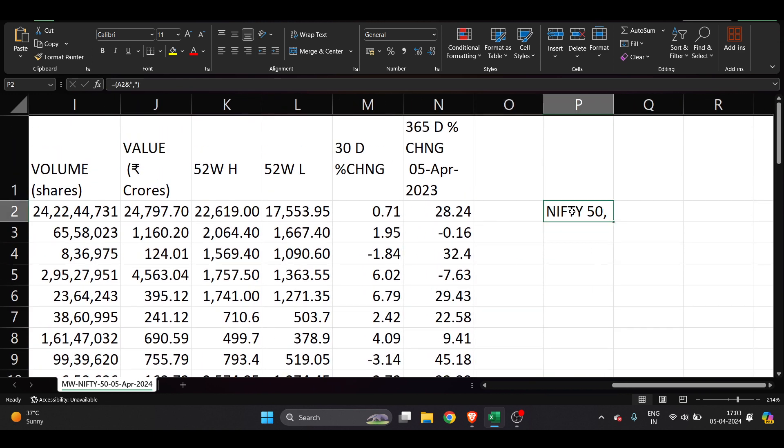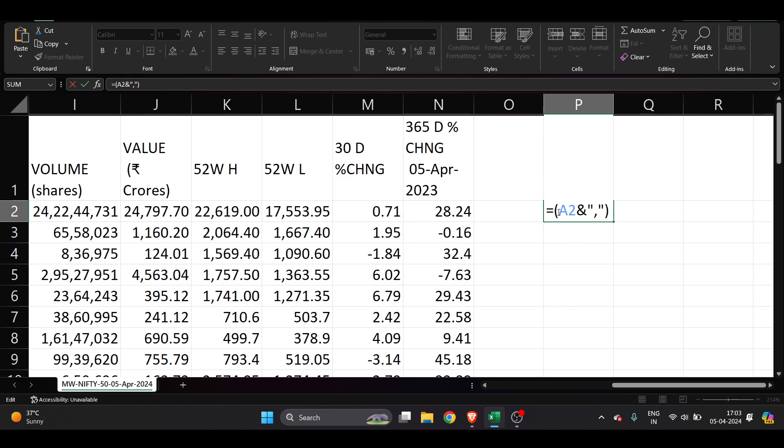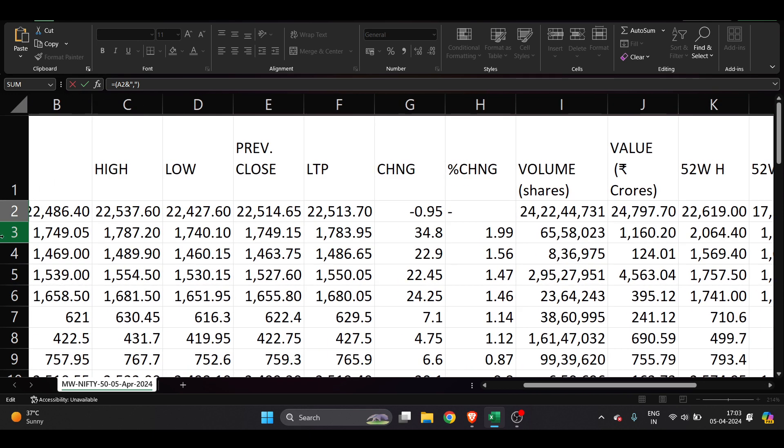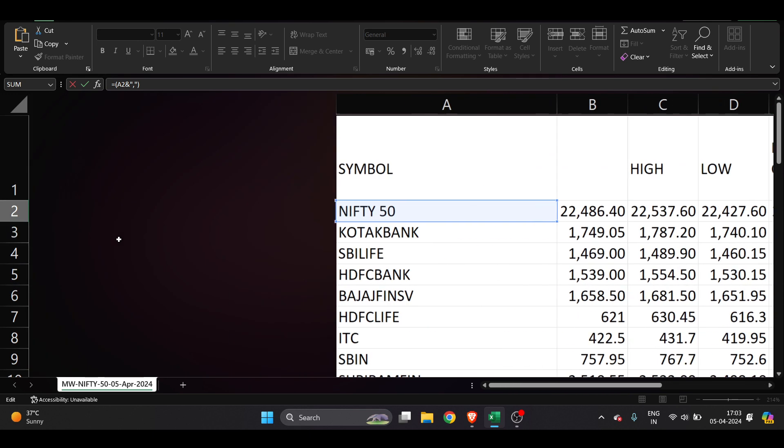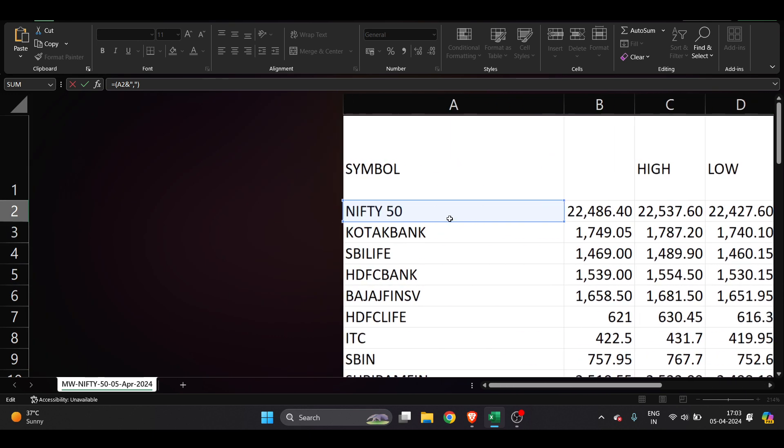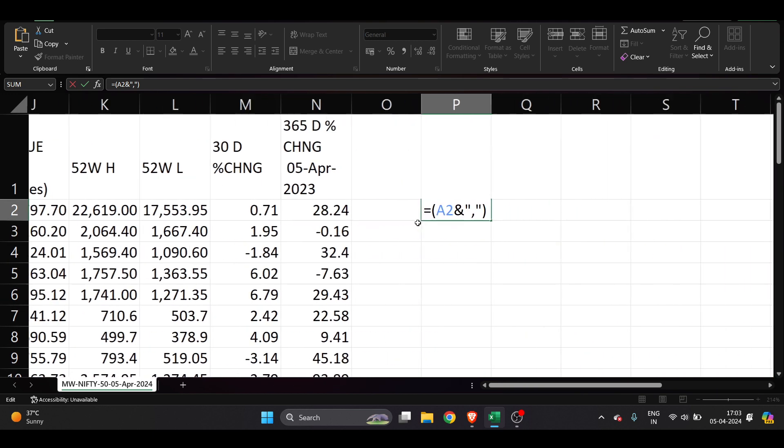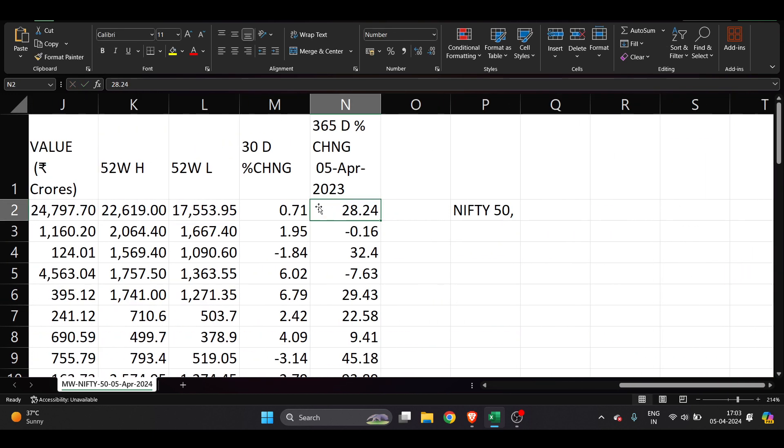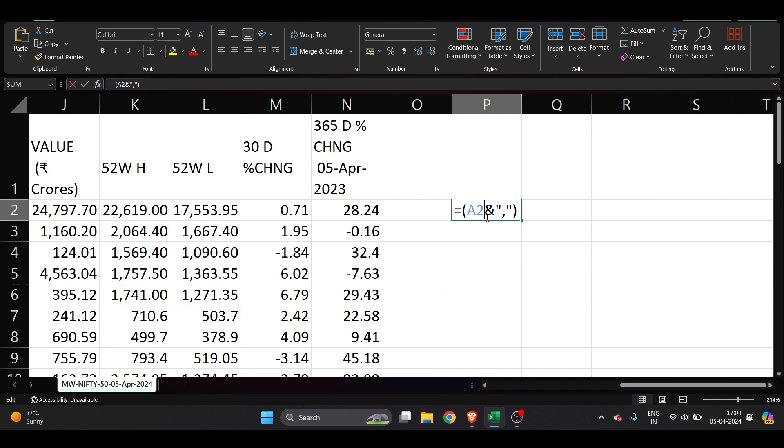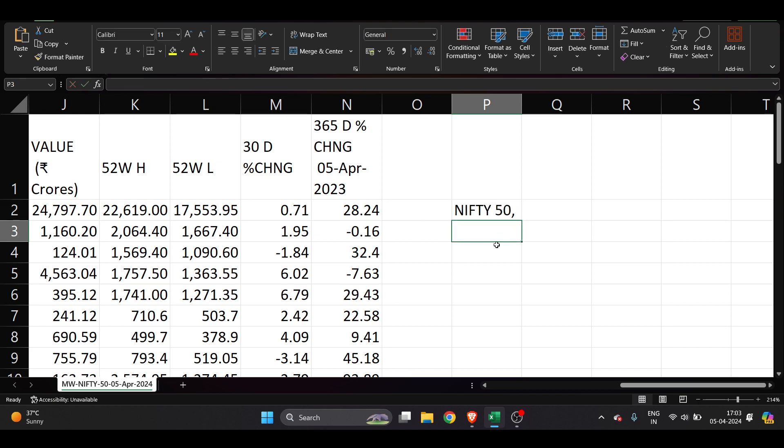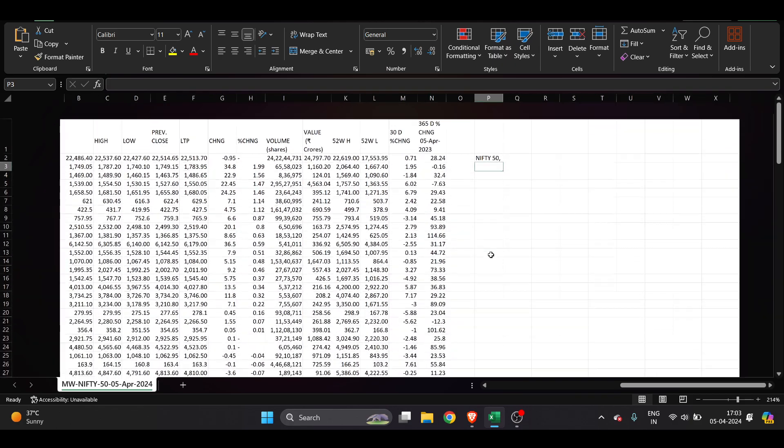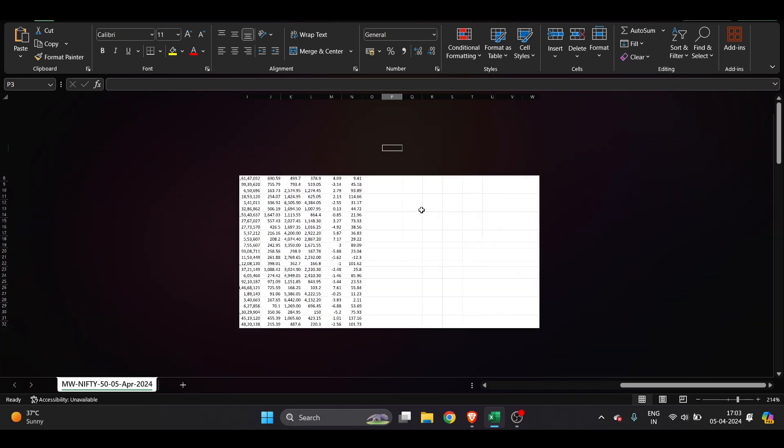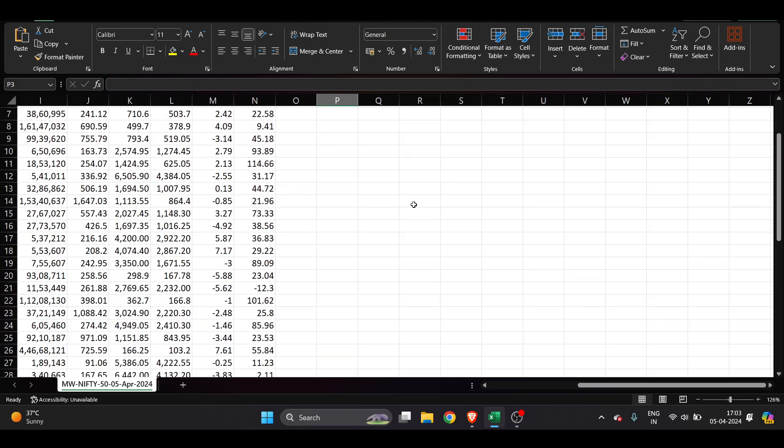Let me zoom it out. You have to just enter equals, then you have to open bracket, and A2. A2 is basically this one, Nifty 50. Once you select that, then you have to enter and, apostrophe, comma, apostrophe, and bracket close. Then you have to hit enter. You can just copy and paste over your Excel sheet and just click enter.